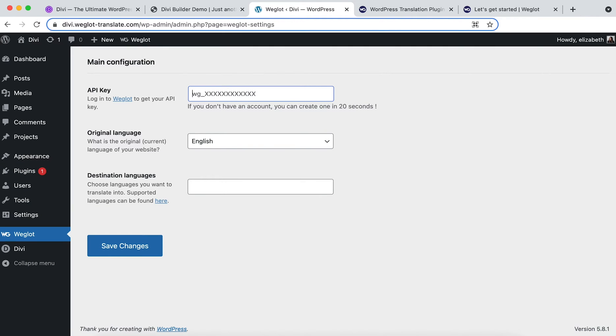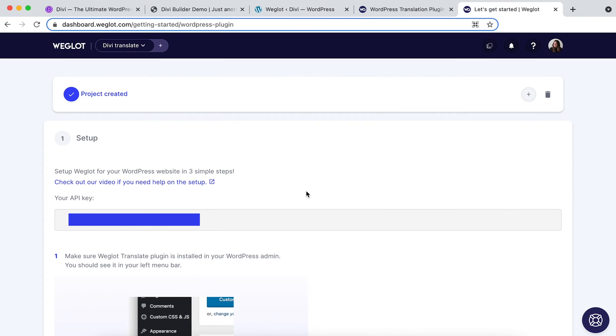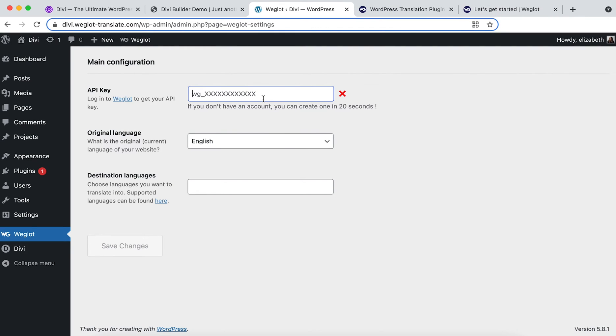Here you'll need to create a Weglot account where you'll manage all your translations to get your API key. Once you've clicked here and signed up for your account, you'll be taken to a page just like this. So here we've got our unique API key. We simply just need to copy and paste that back into your Weglot tab.